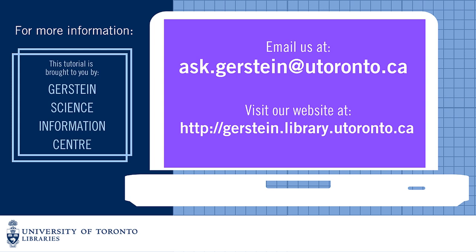If you have any questions about exporting your search results in Web of Science, please email ask.gerstein@utoronto.ca.